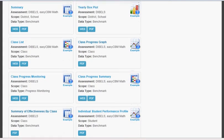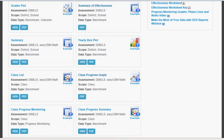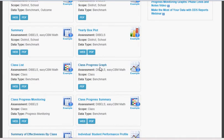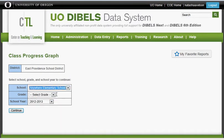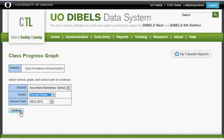The last report you need to access is your Class Progress Graph. Click the PDF button, then select your school and your grade, and click Continue.